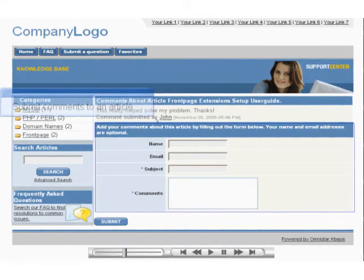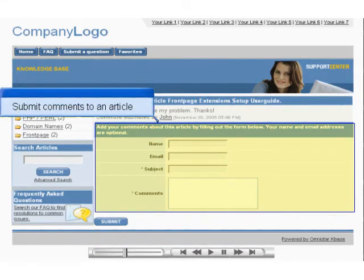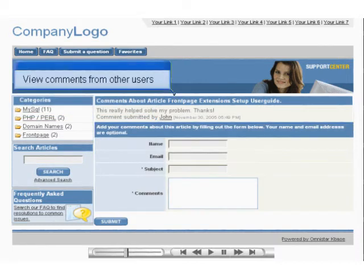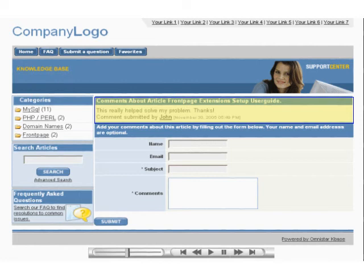In the back-end of Omnistar KBase, you can choose whether users will be allowed to submit comments and view comments from other users about an article. You can also select whether comments require approval from an administrator before they are made visible.